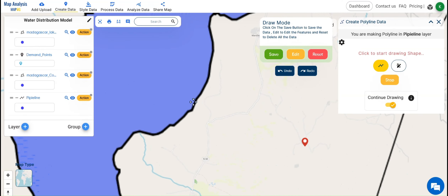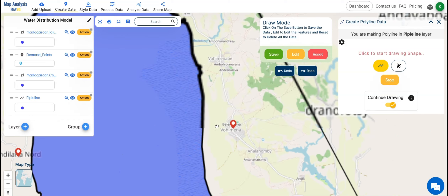Enable Continue Drawing from the right side window. Start drawing the lines from the edge of the reservoir to the demand points, making sure to draw the pipelines in the shortest distance possible.